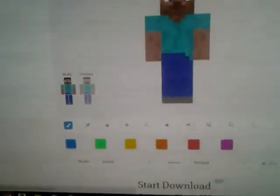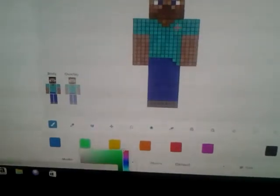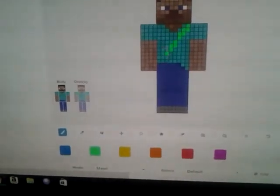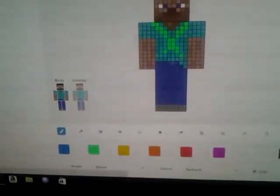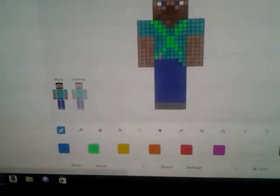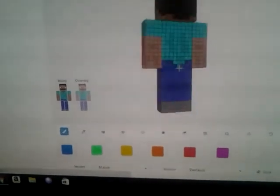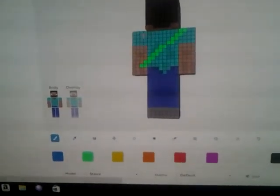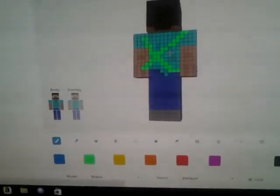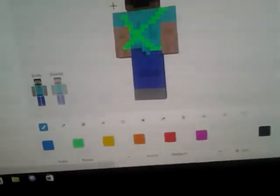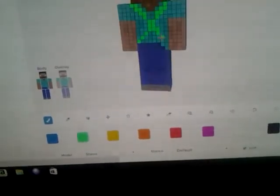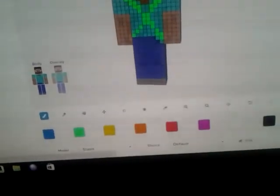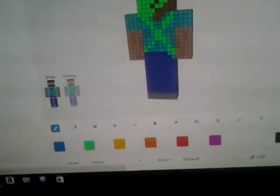Just to show you that this is the real thing, I'm going to show you that I can upload it. Let's make an X on his t-shirt, and then you can turn him around to see all sides.